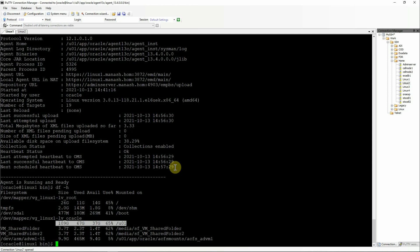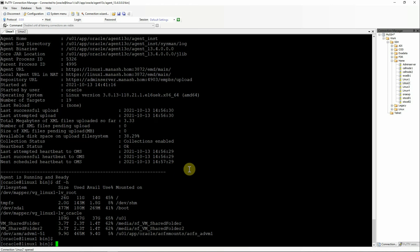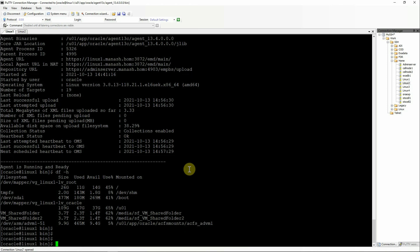Solution 1. This first solution works most of the time. First, you need to see whether the agent is up and running, which we have already checked and found that the agent is up and running. Then stop the agent using emctl stop agent command.